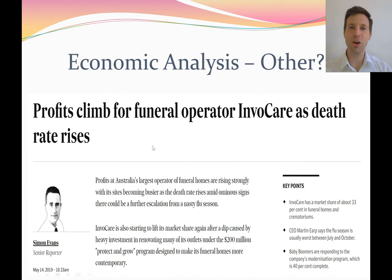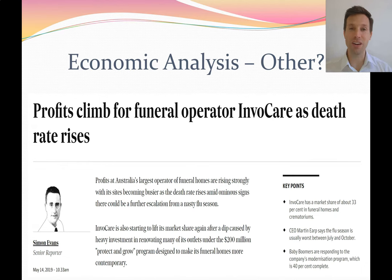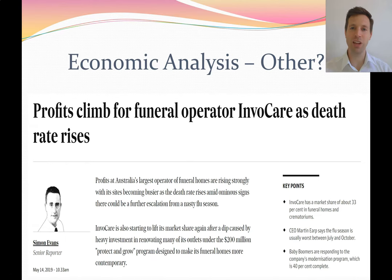Invocare operate funeral centers, and as the death rate rises they will get more customers coming through. So demographic data — the age of the population and population growth — are all key drivers of Invocare's profitability.